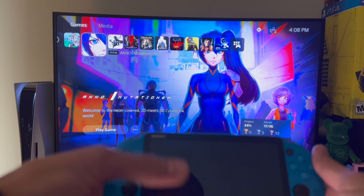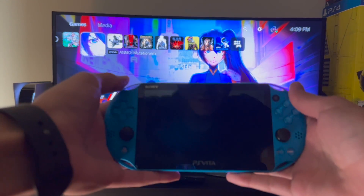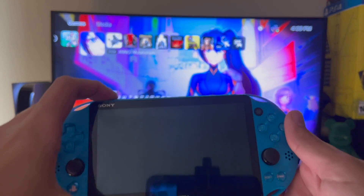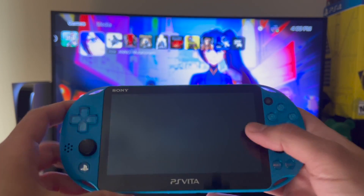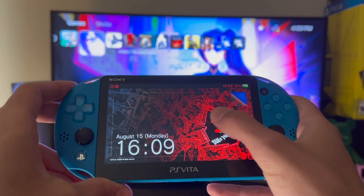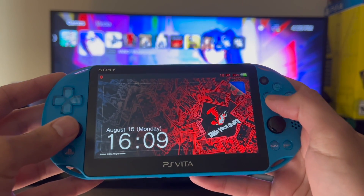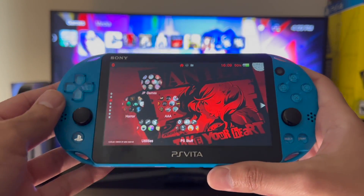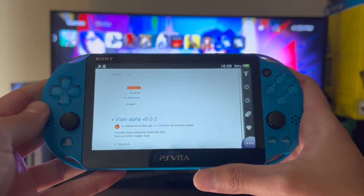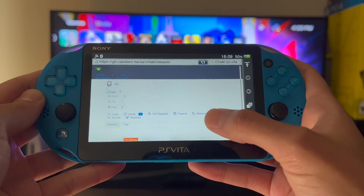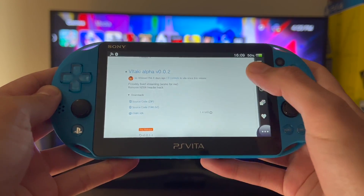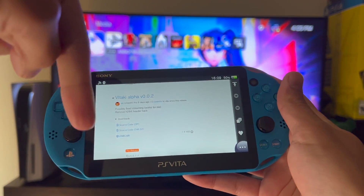The first thing you guys want to do is download this app called Chiaki. Here on the release page you can download this directly from your PS Vita if you have the plugin. All you have to do is navigate here — I'm gonna be adding the link down in the description.